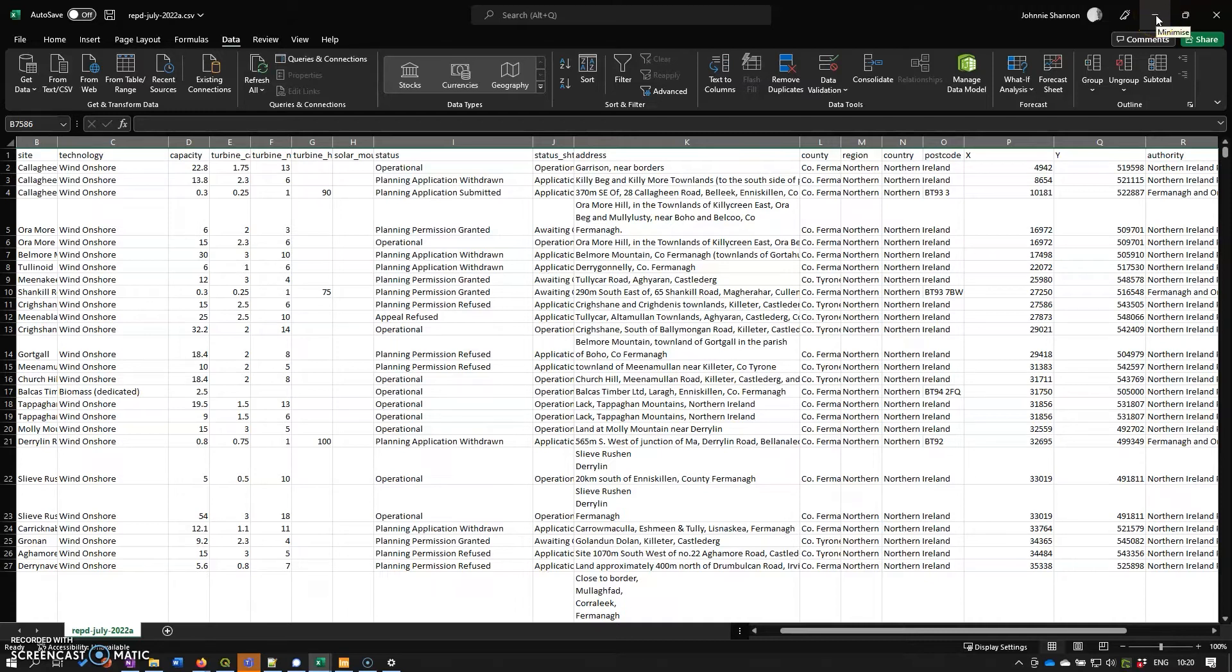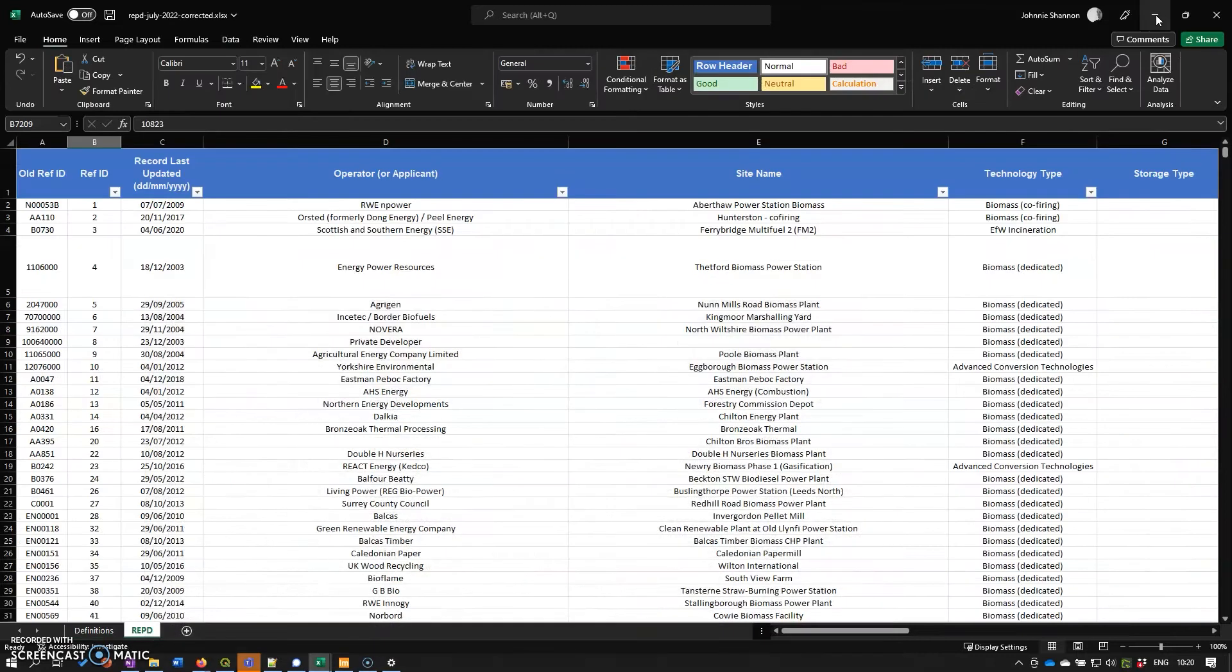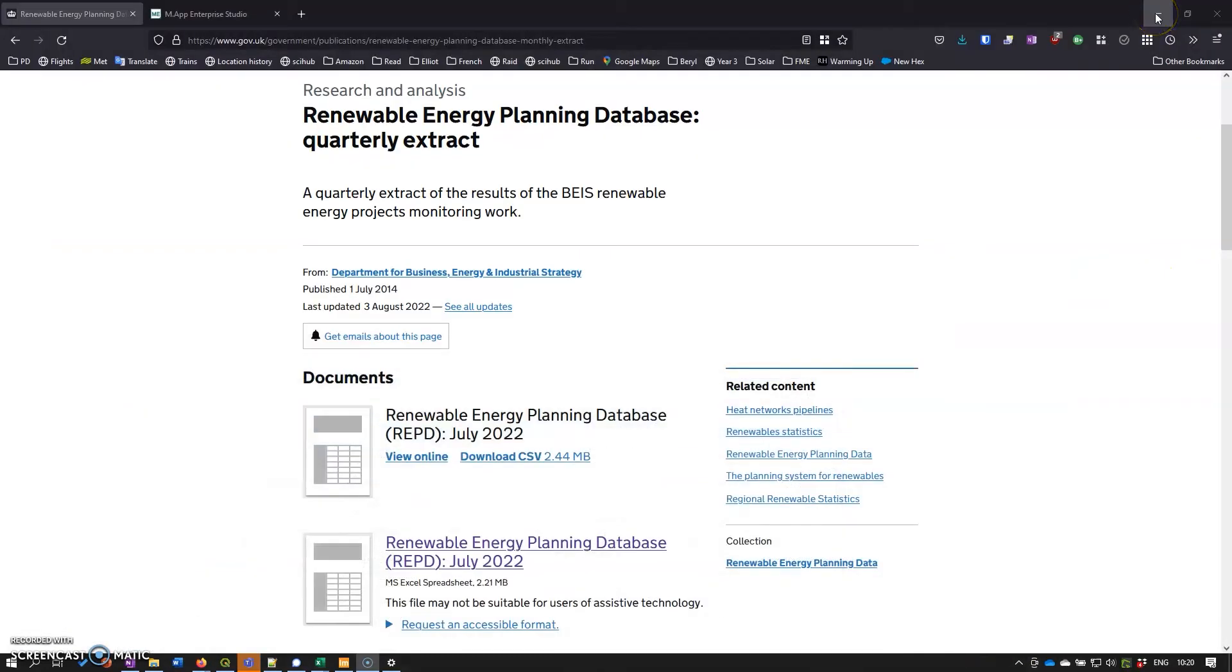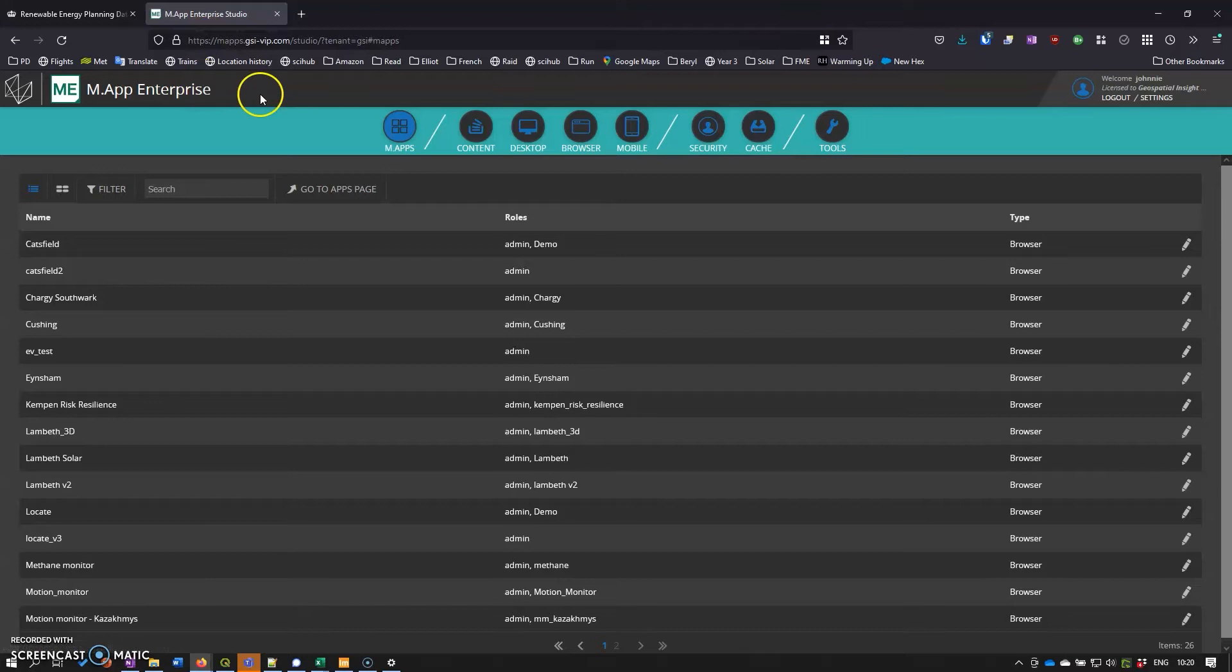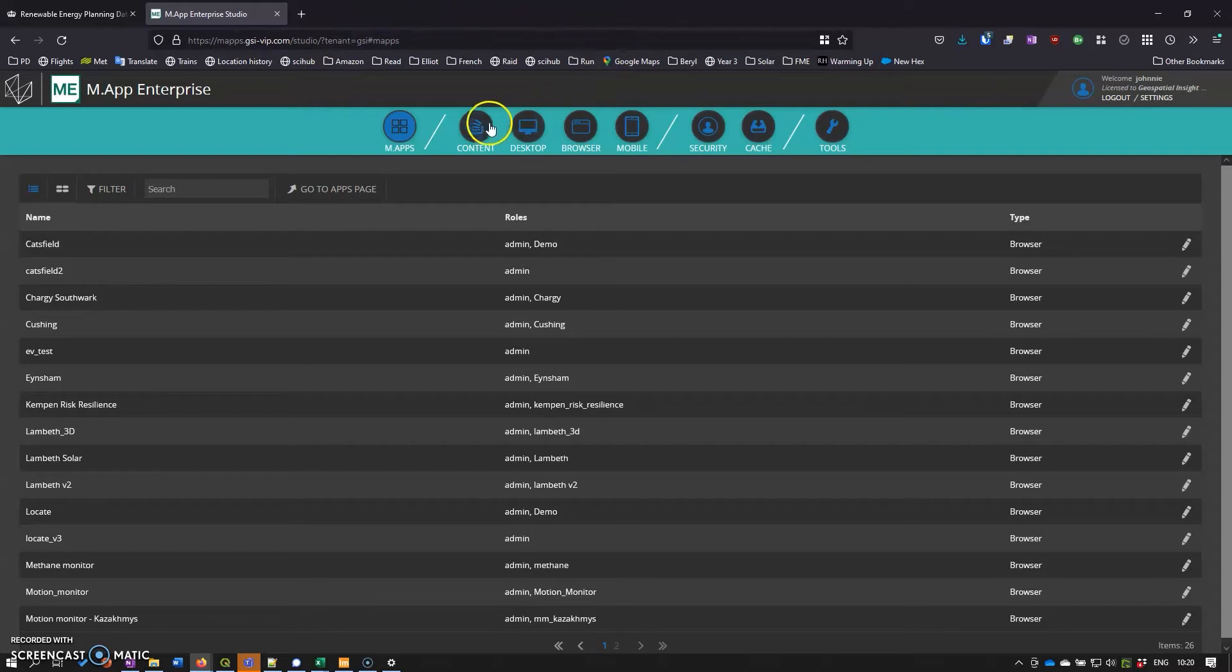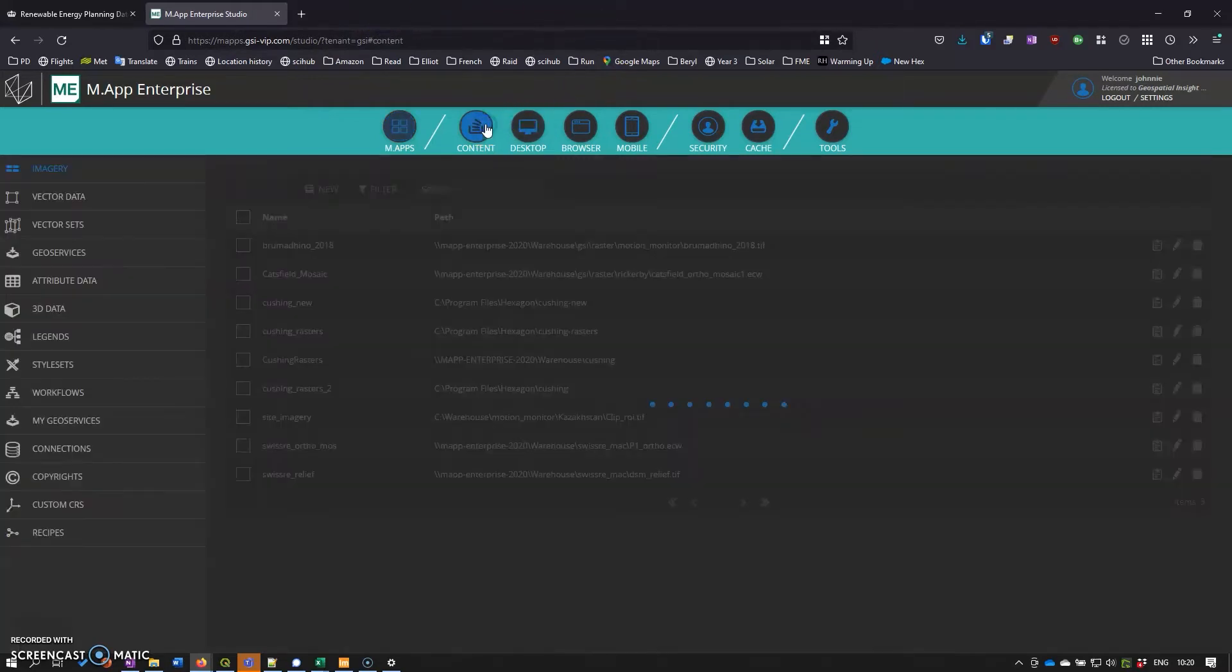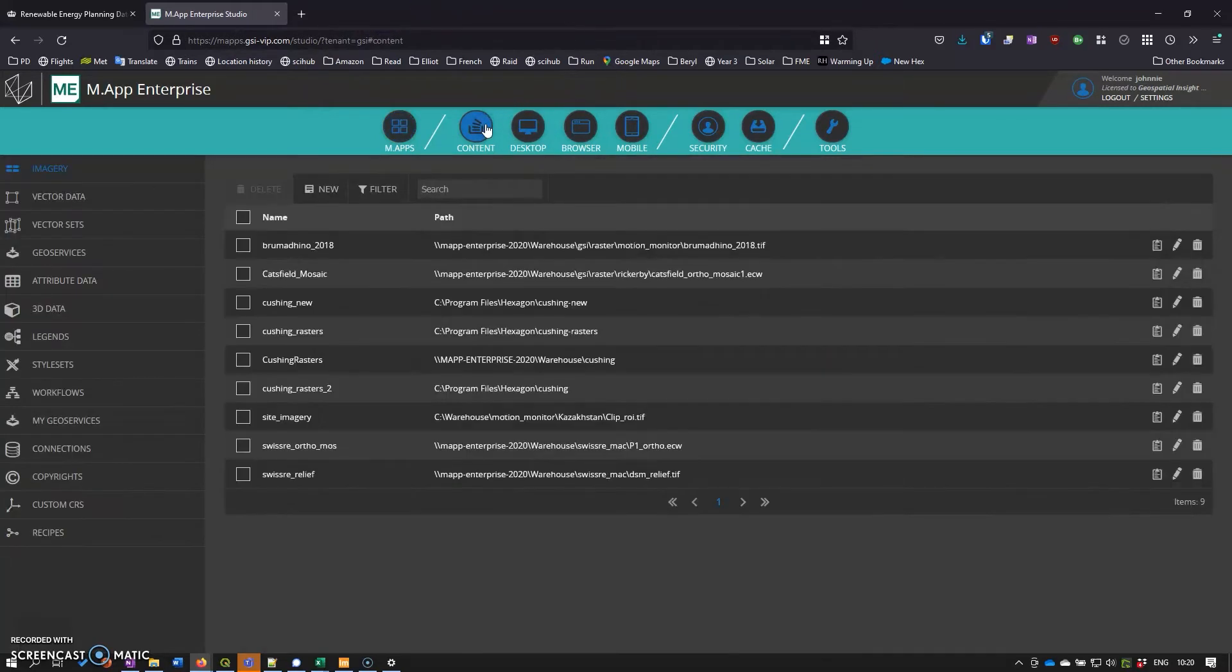Once it's in, we can have a look at that in the Map Enterprise software itself. We use Map Enterprise on Google Cloud, but it runs on your own server if you want to, or on Azure or AWS, whatever you like.